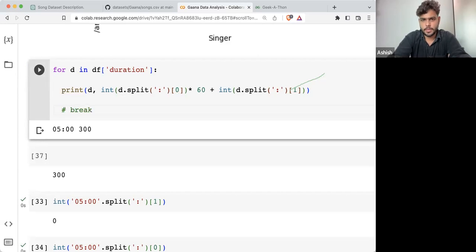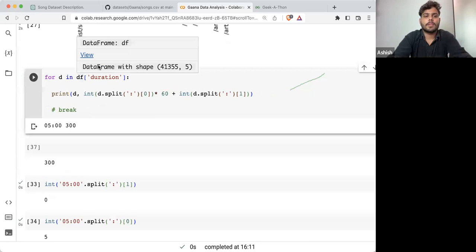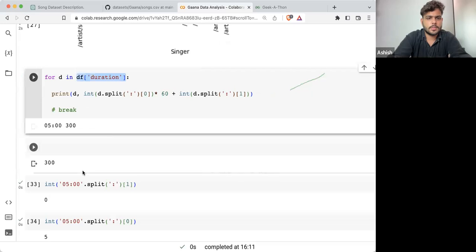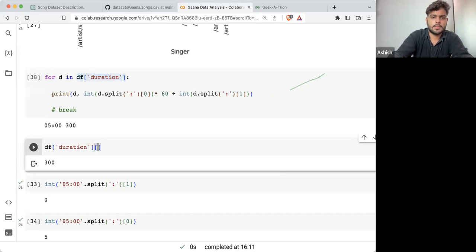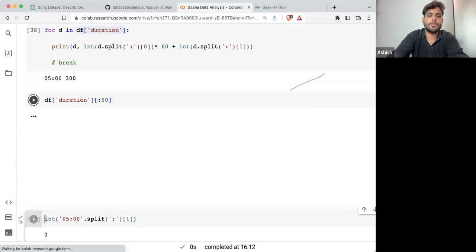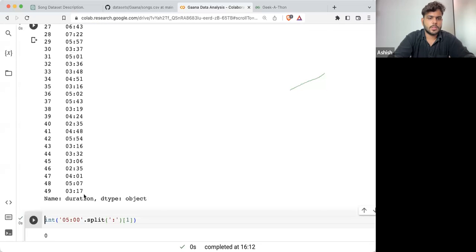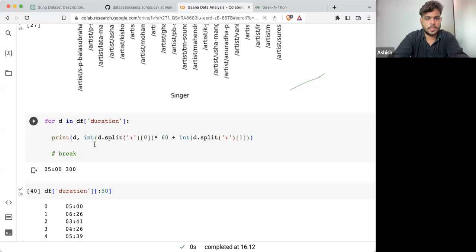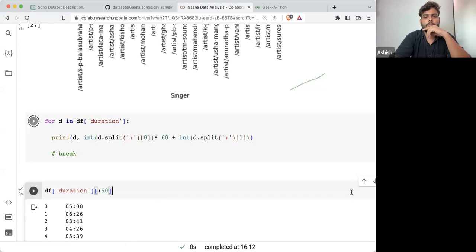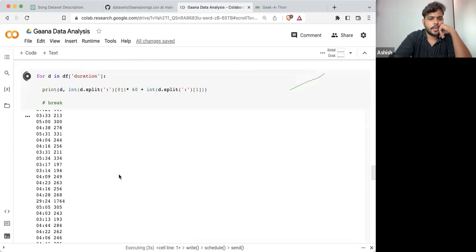Let's remove the break statement and execute it. Let's check the duration for the first 100 songs, just to check if this is the exact format we are following or not. Here you can see most of the songs are in that format. And if I'm printing it, it is printing the values for all of them.